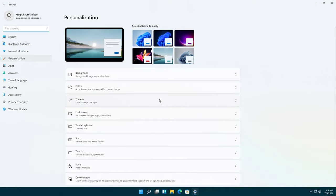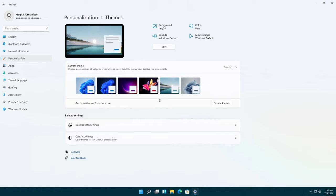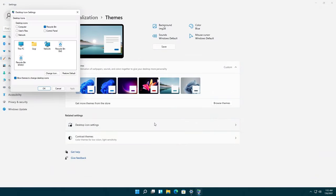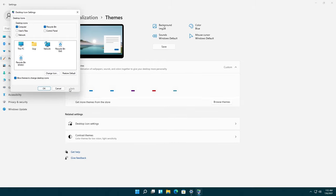Click on themes. Now click on desktop icon settings. Choose the icons you would like to have on your desktop, then select apply and OK.